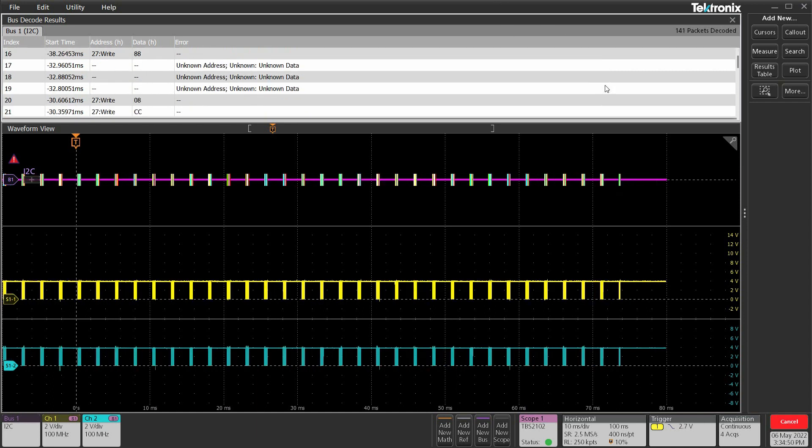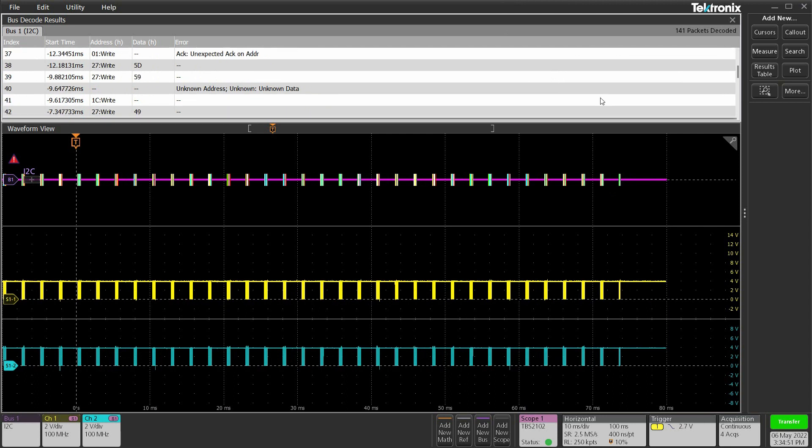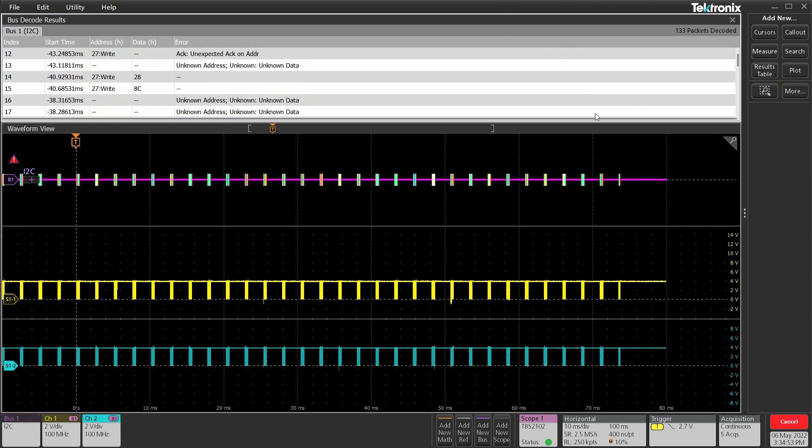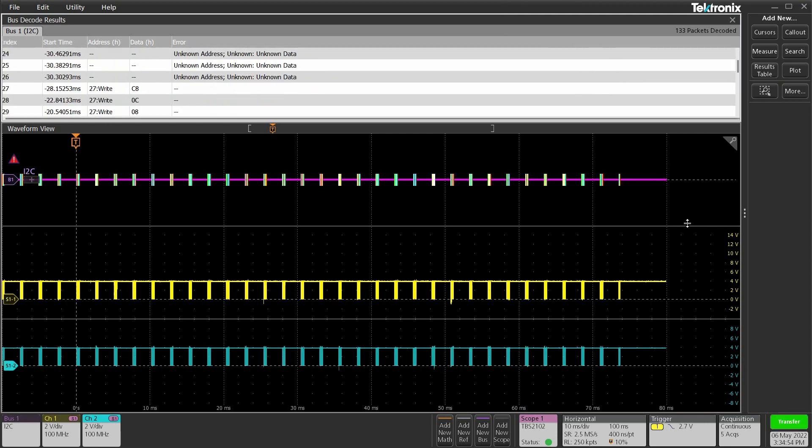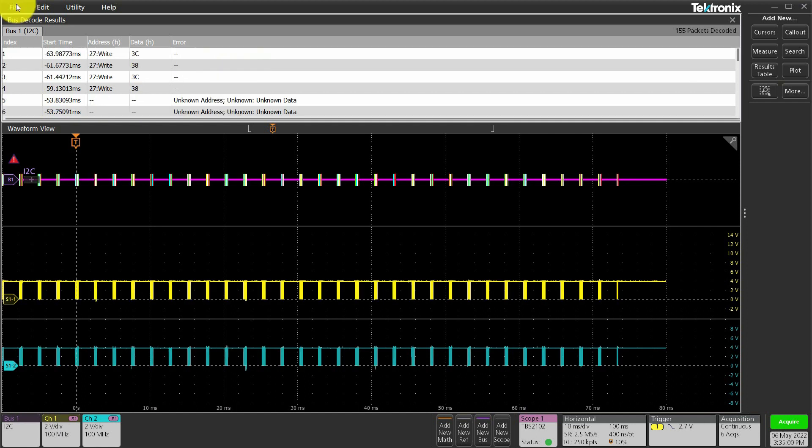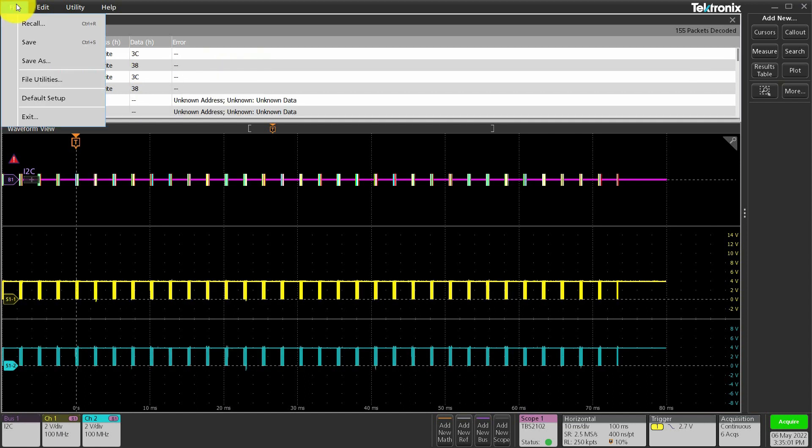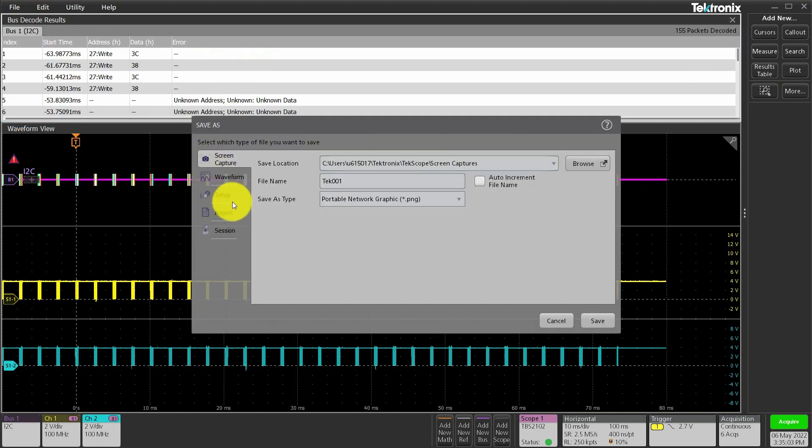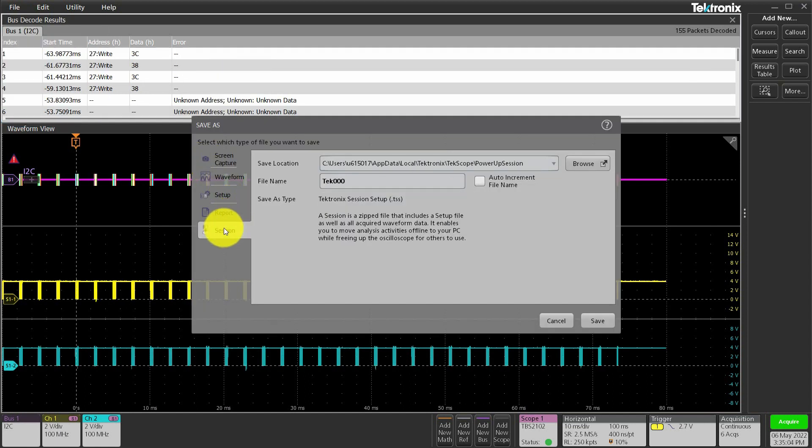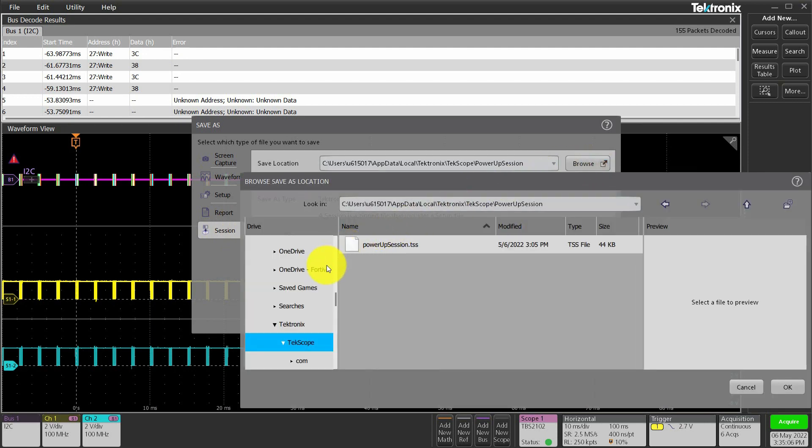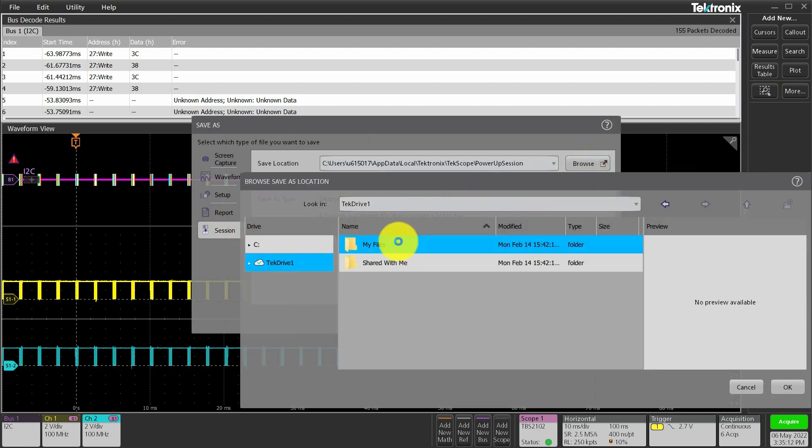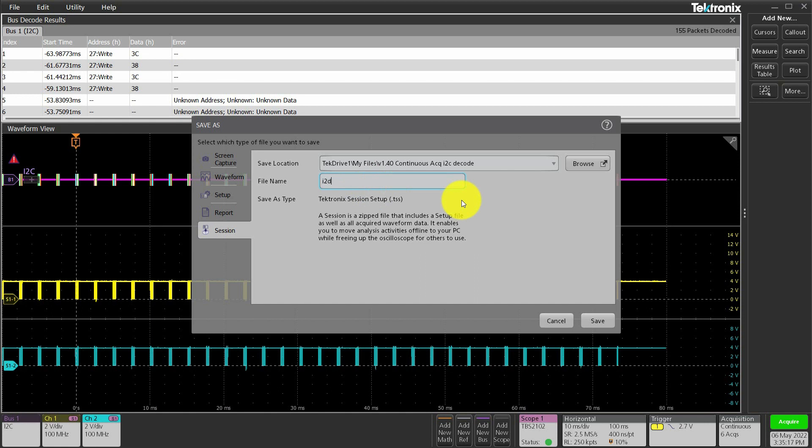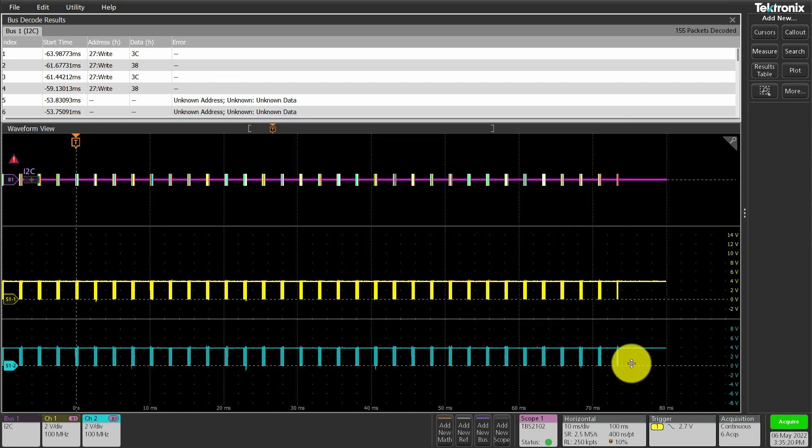I think five waveforms are enough for this demo, so I'm going to hit stop. Now that we've got all the information here, I'm going to save and share my whole session with someone in my team. Going file, save, session, browse to my TechDrive folder. Let's give a file name and hit save.